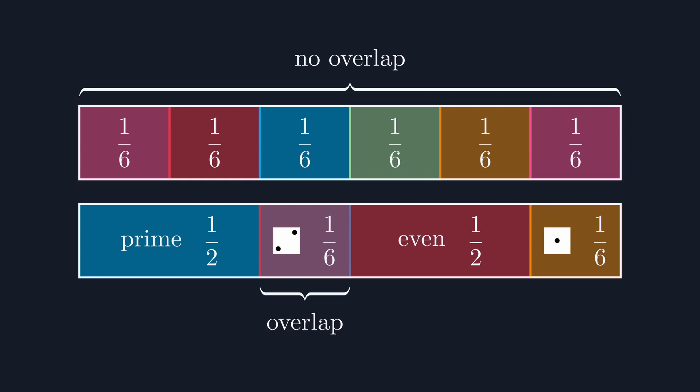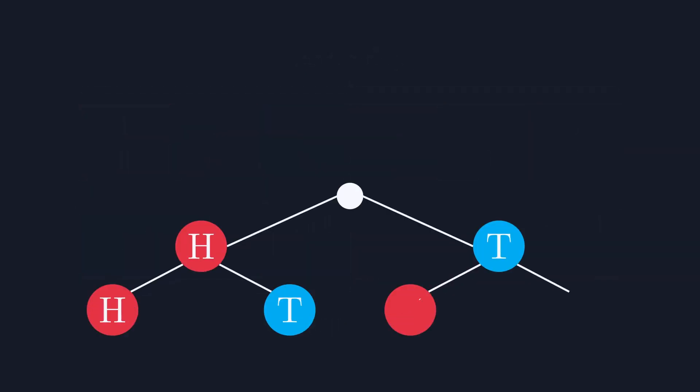Let's move on now to seeing how to get the probability of two events happening, that AND probability we were talking about before. To do this, consider drawing out each possibility like a tree. You can see here the tree for tossing a coin twice, each time you get either heads or tails.